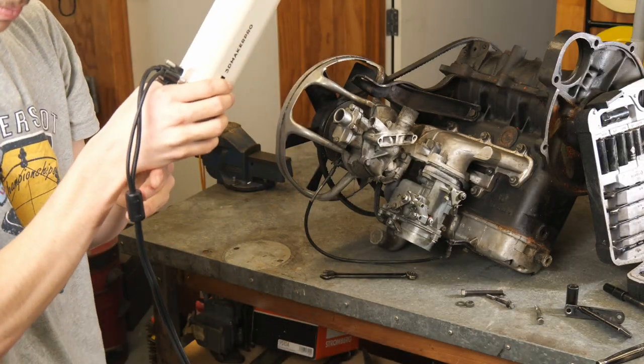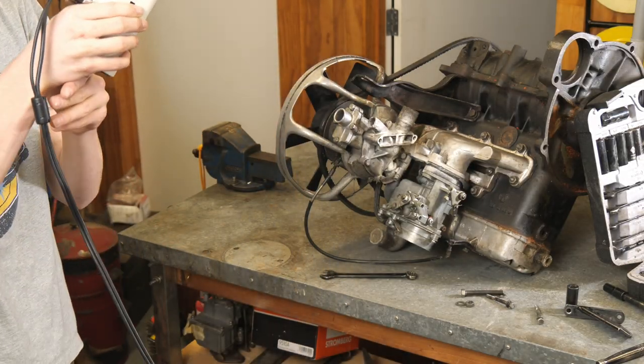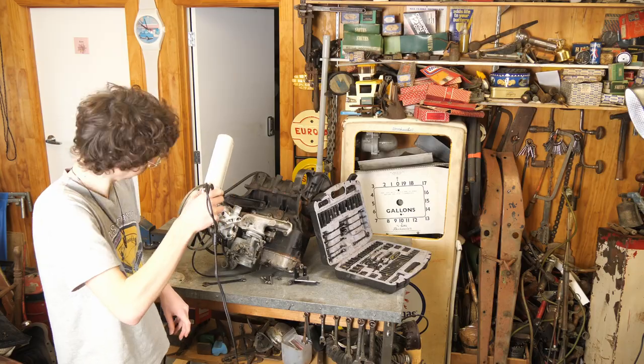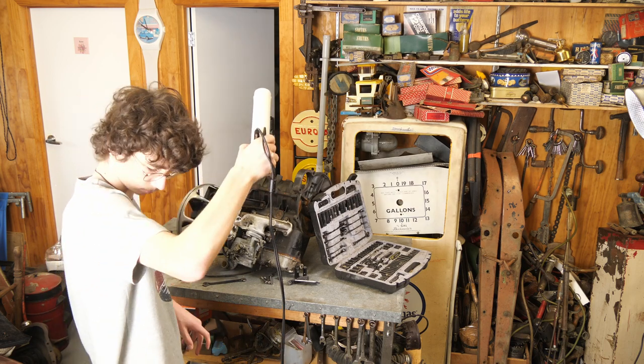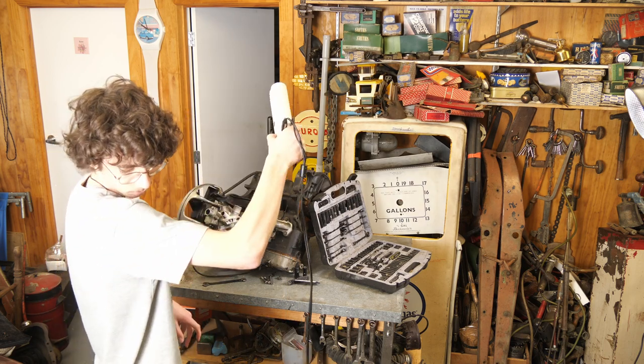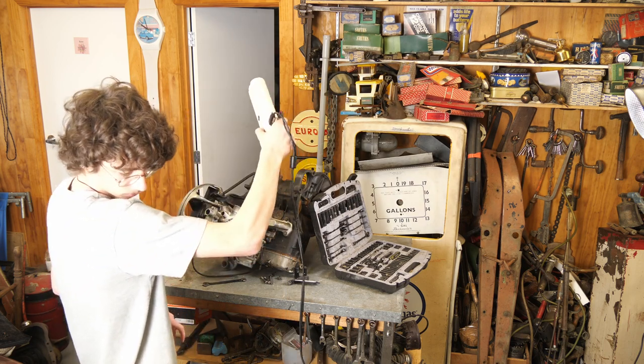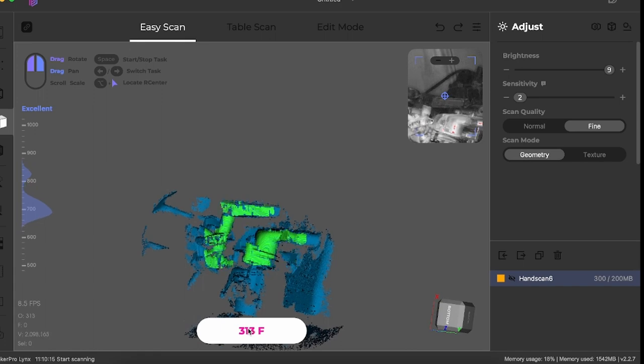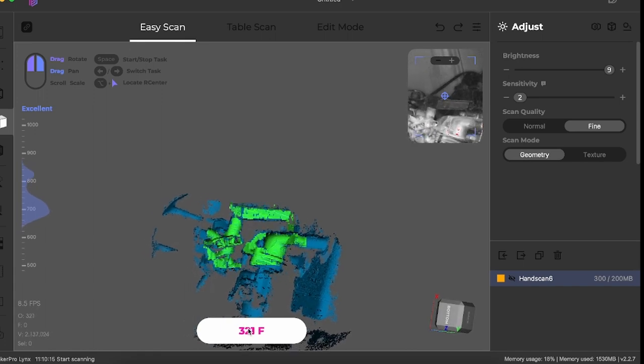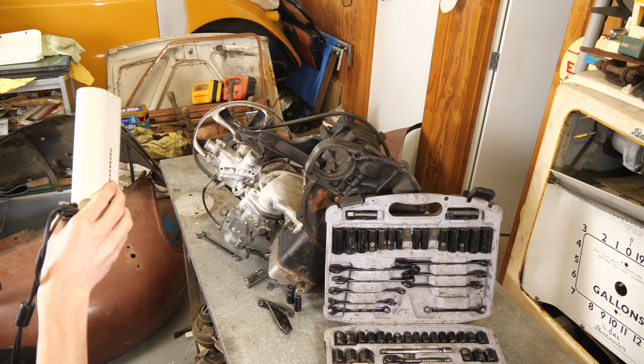A quick disclaimer: I did pay for this scanner with my own money. However, I am part of 3D Maker Pro's affiliate system, so if you would like to purchase one of these scanners, please use the link and code in the description if there is one, as it helps the channel out immensely.